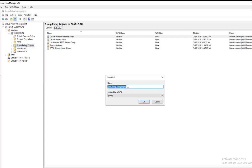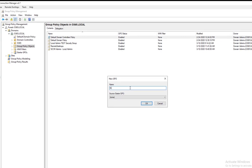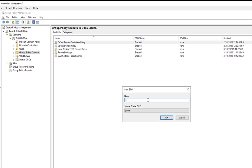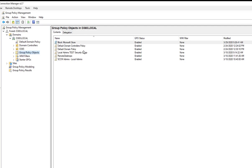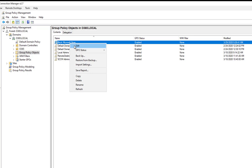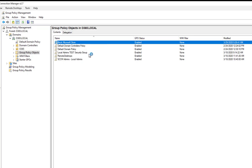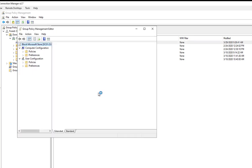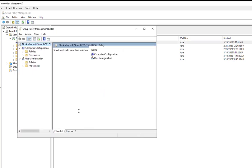I'm going to call this Block Microsoft Store. Okay, right-click and go to Edit, and then Computer Configurations. Let's go to Policy.